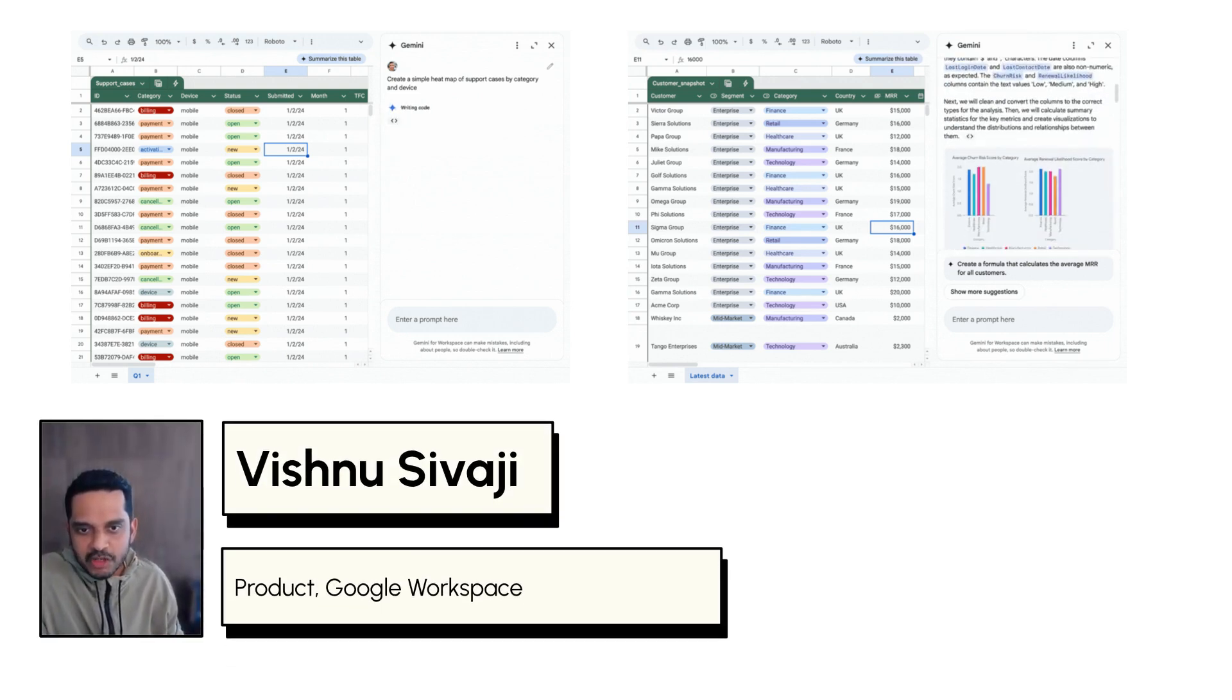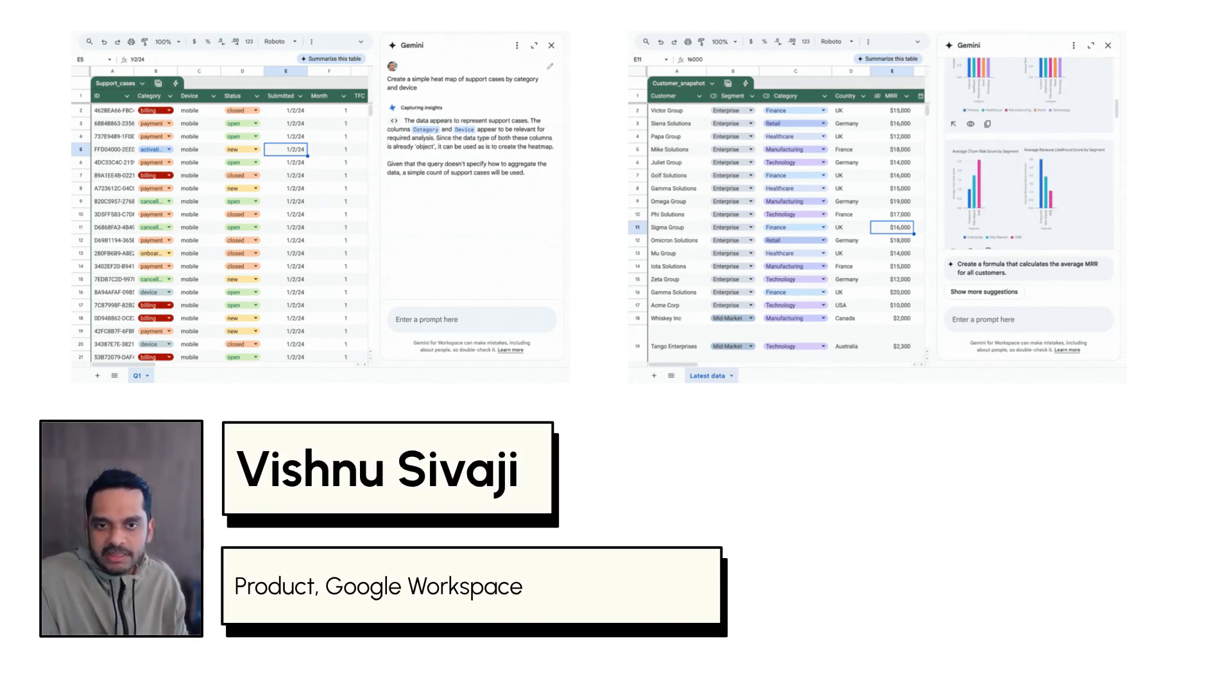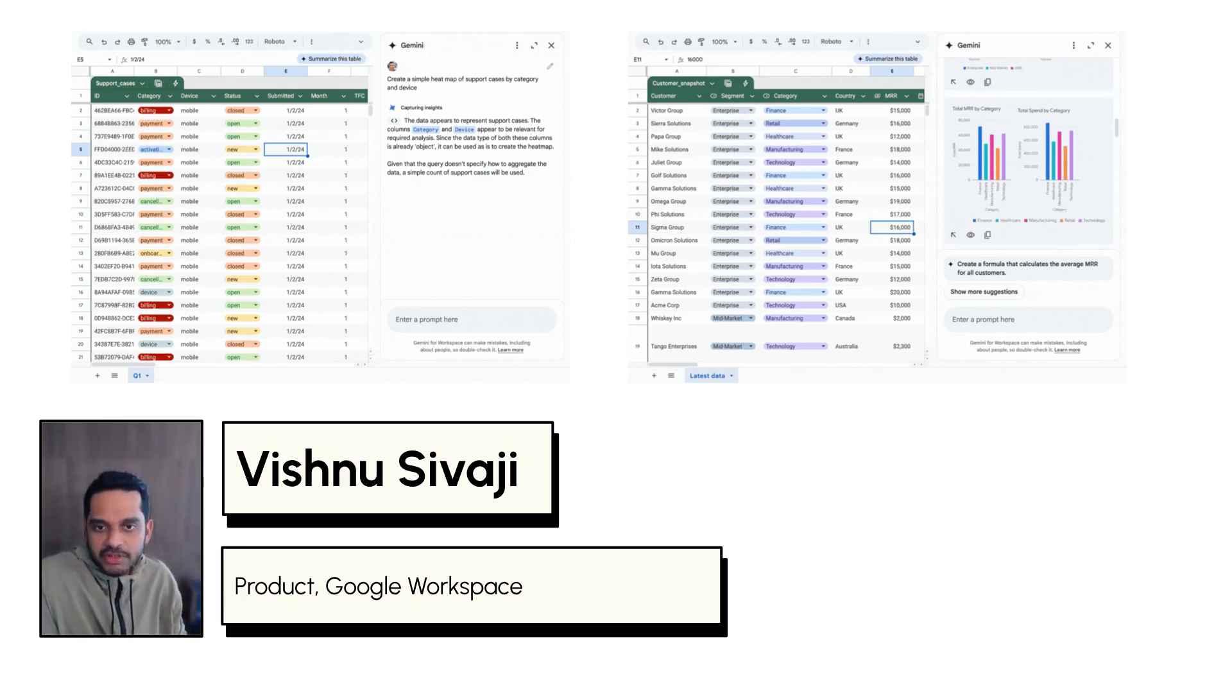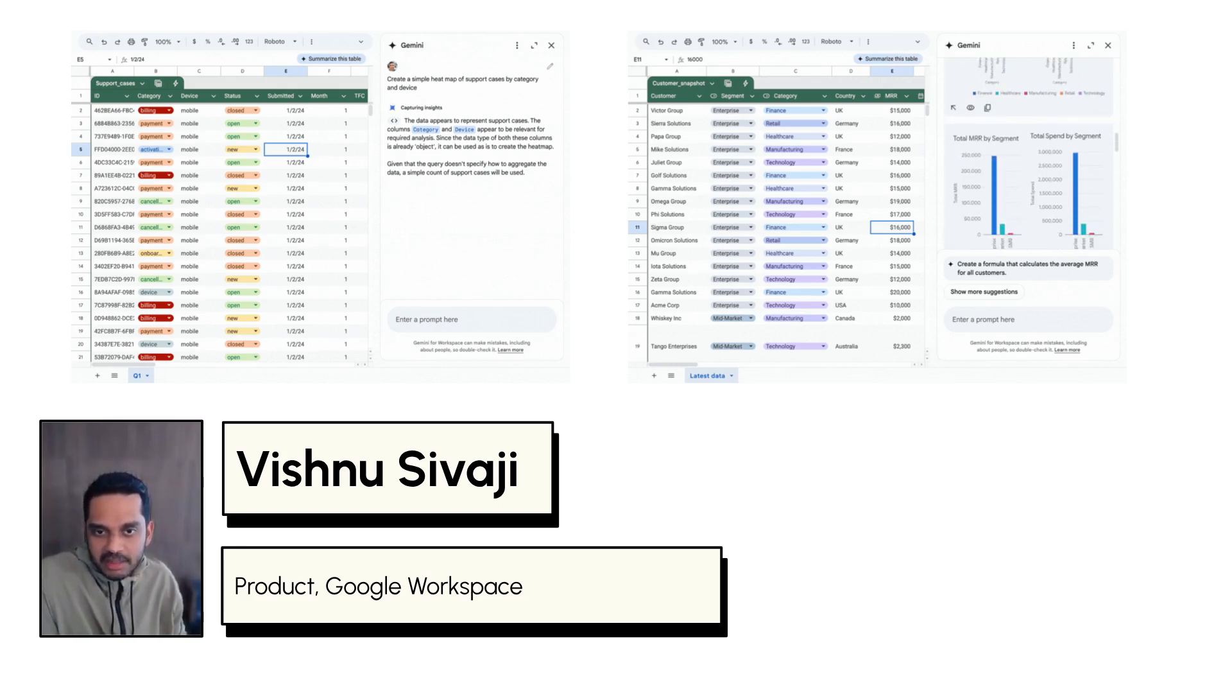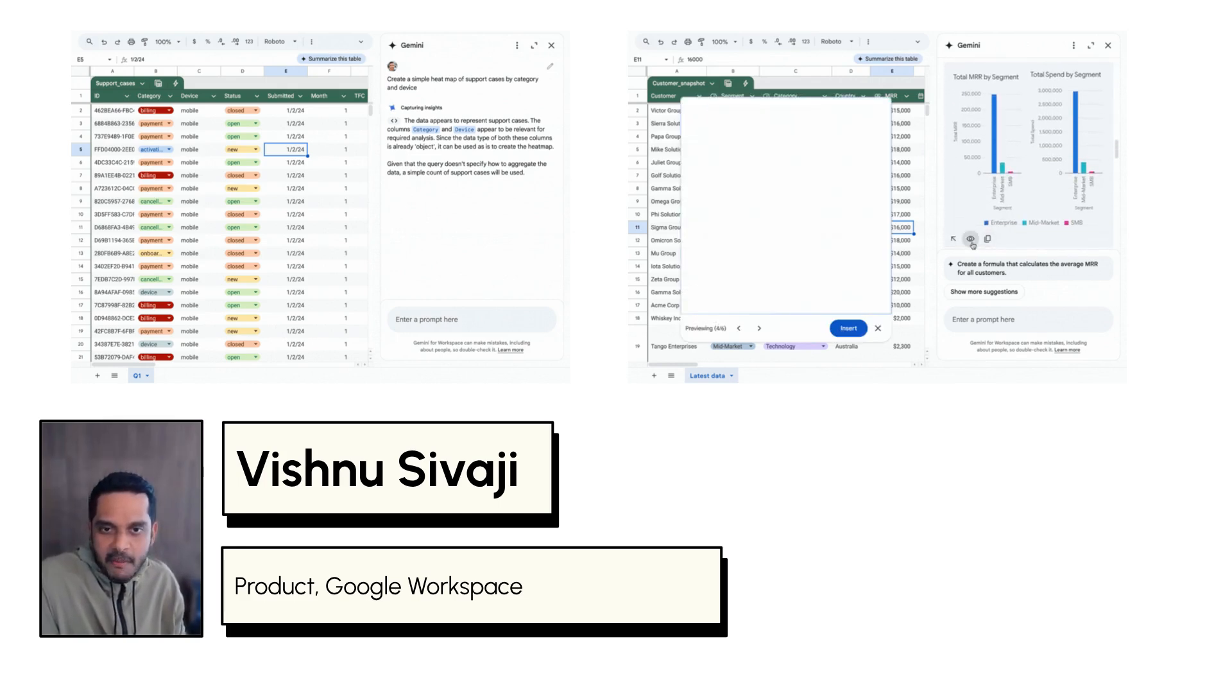Hi, everyone. I'm Vishnu Sivaraji, Product Lead from Google Workspace. And today I'm excited to walk you through a few new capabilities that I'm really excited about from Google Sheets.